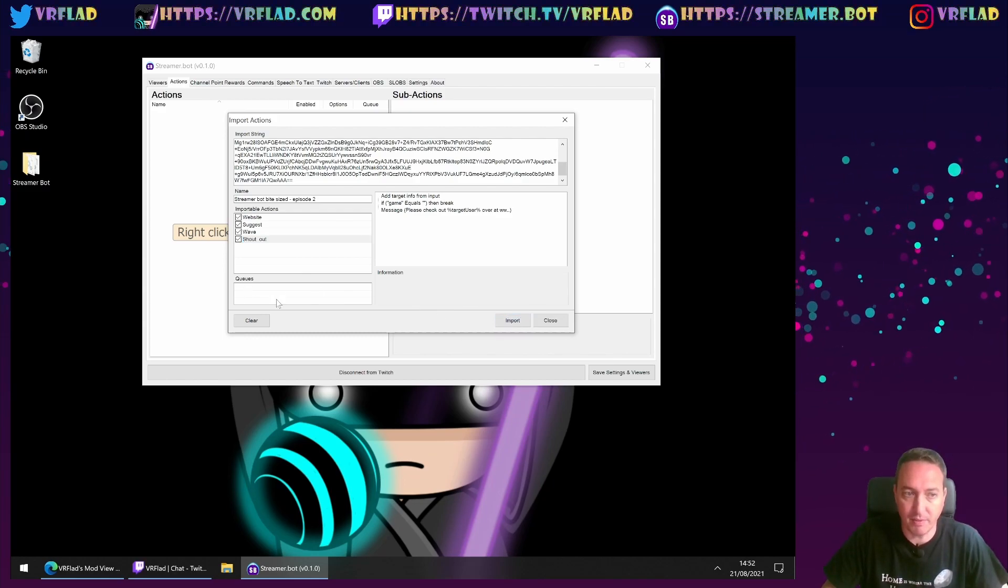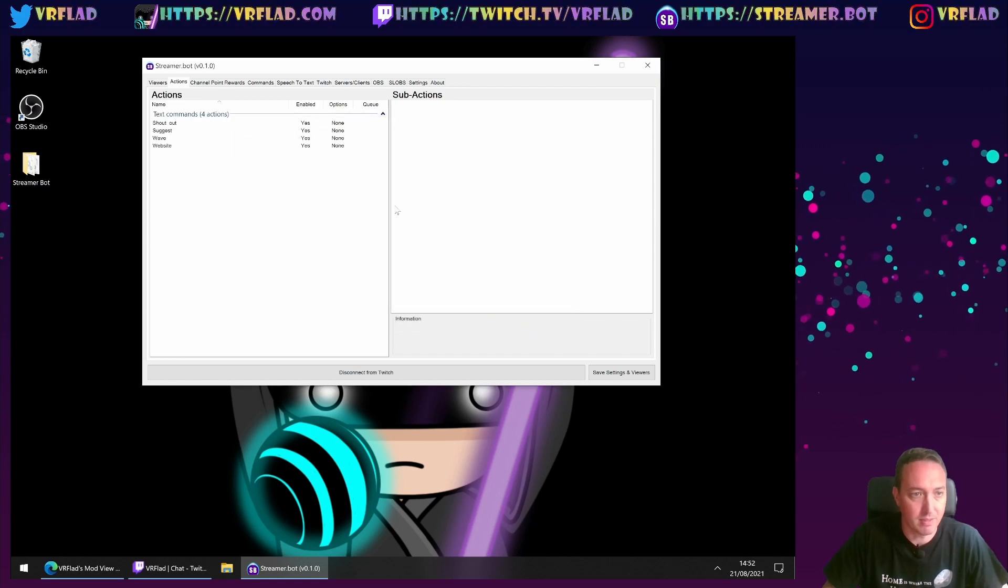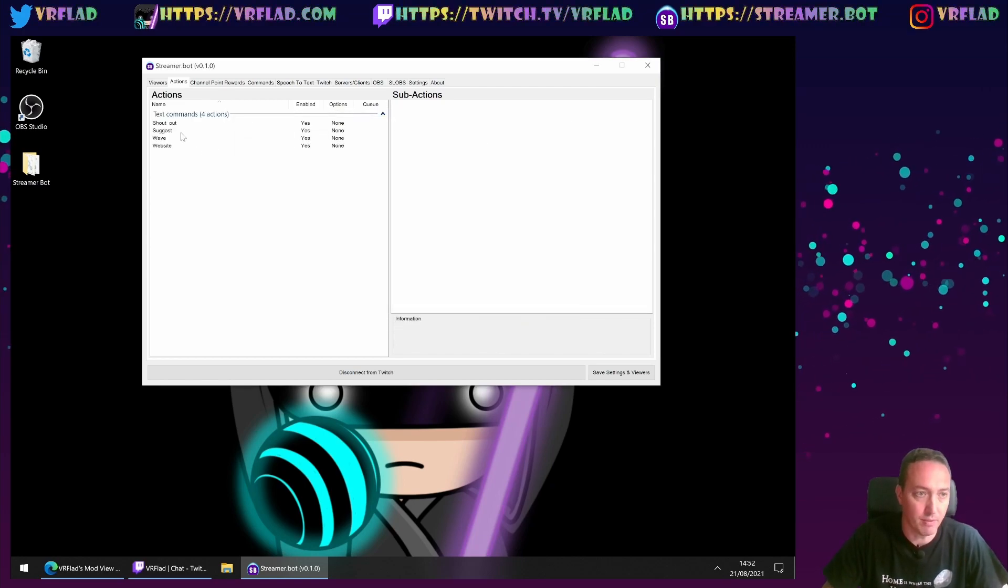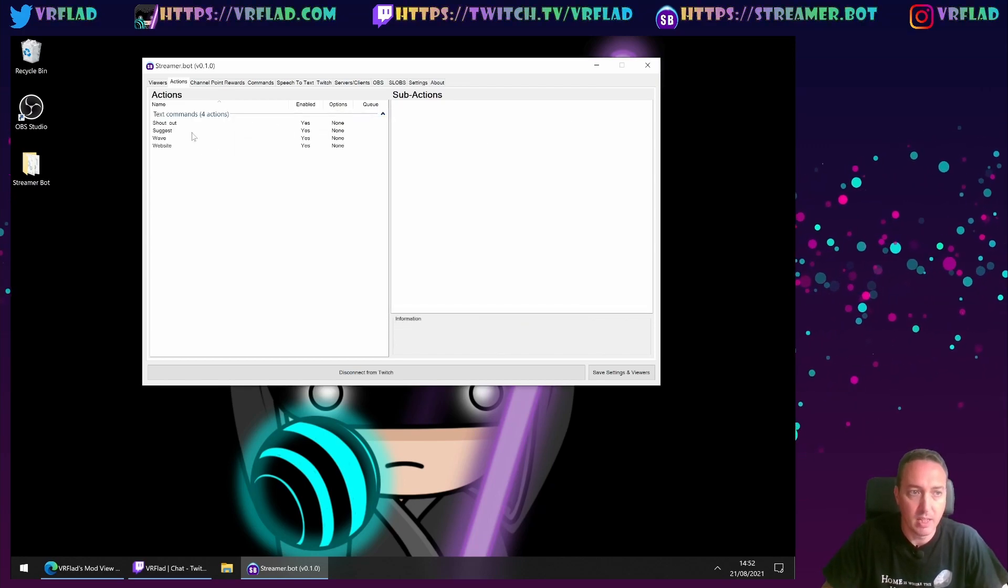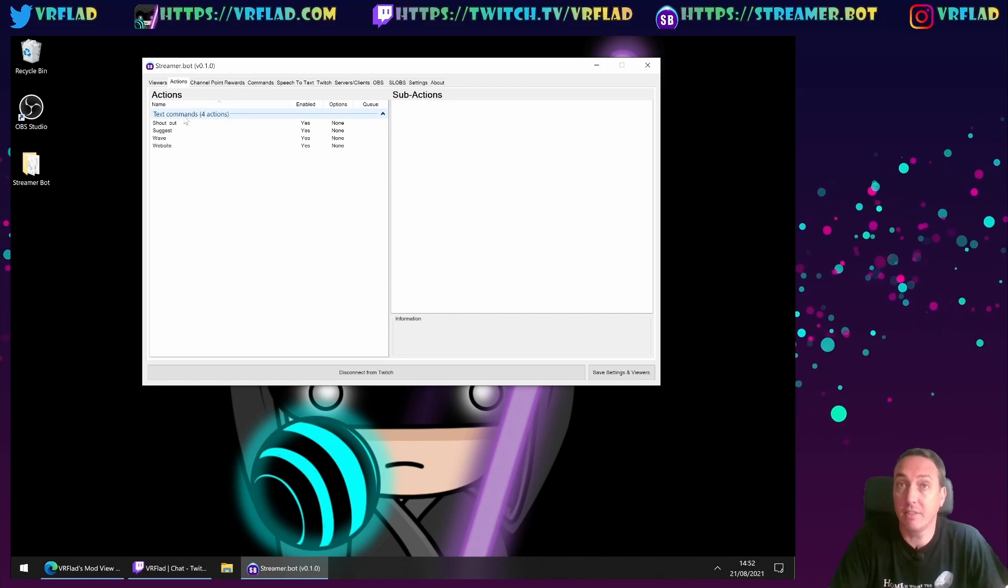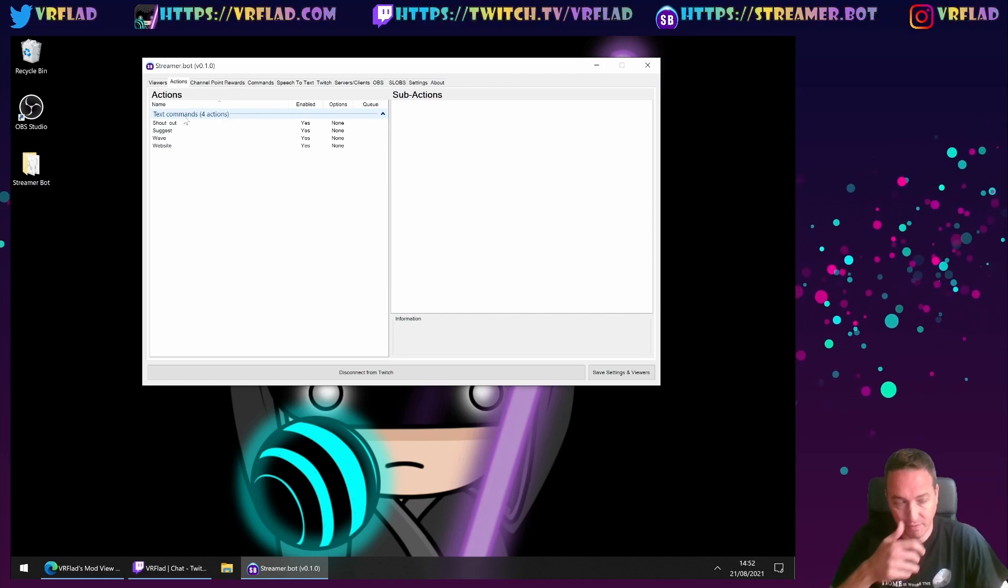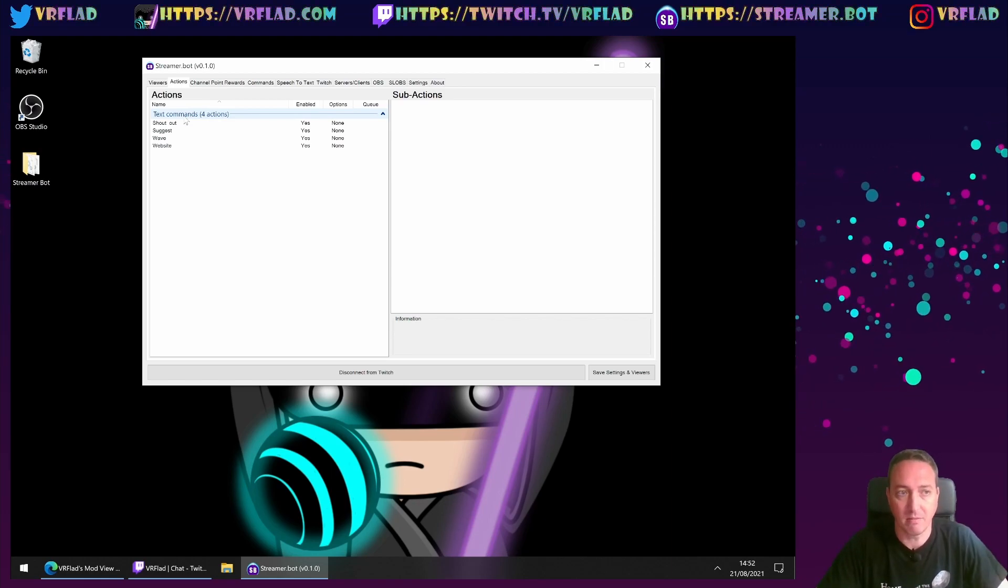If there's specific queues, we can import those as well. But we've got those here. Straight away under the categories is restored as well. We've got our four actions.